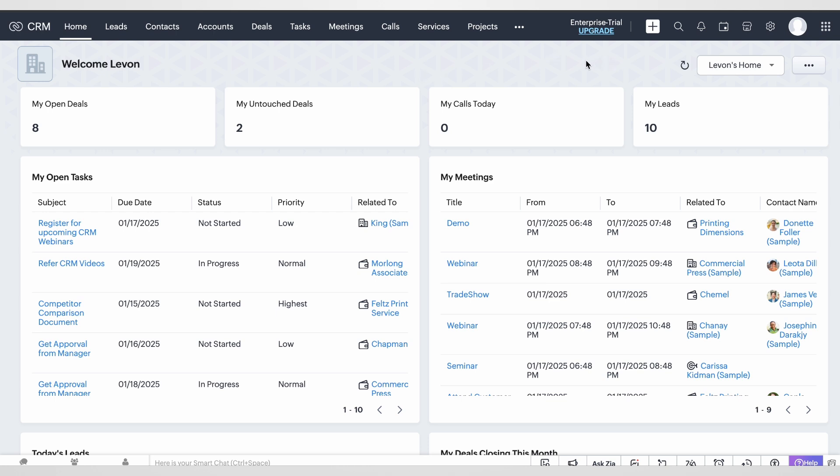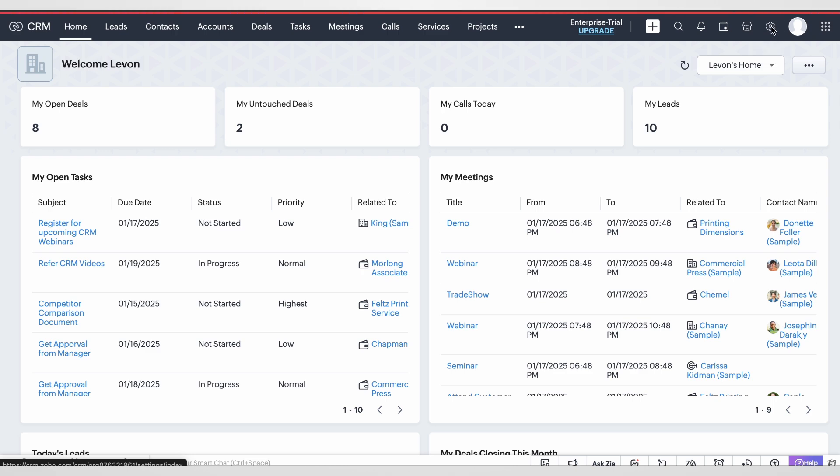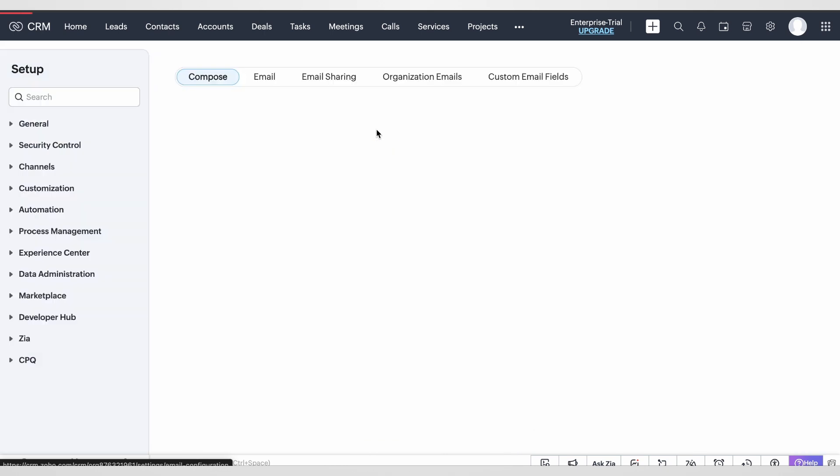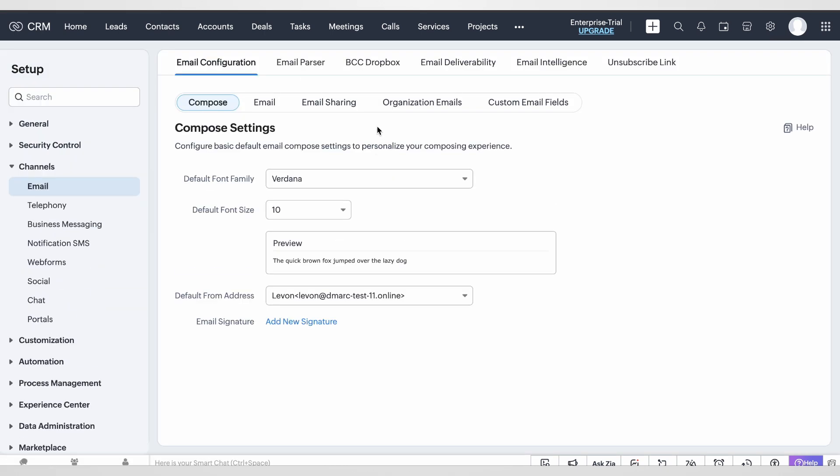First we need to log into Zoho CRM portal and next we need to click on the setup button, the gear icon on the upper right corner. Next we need to select email from the channels. Once we're there, we need to go to email deliverability section.